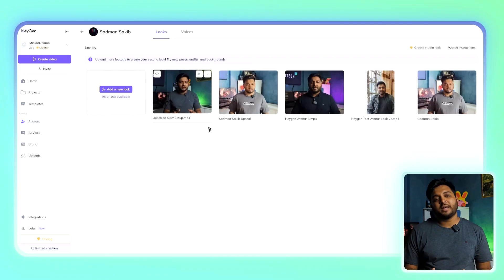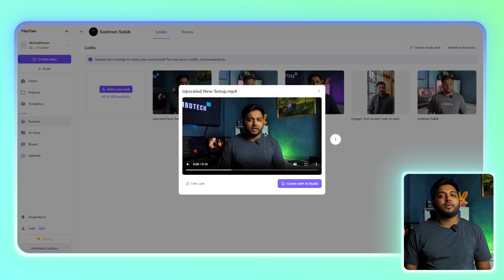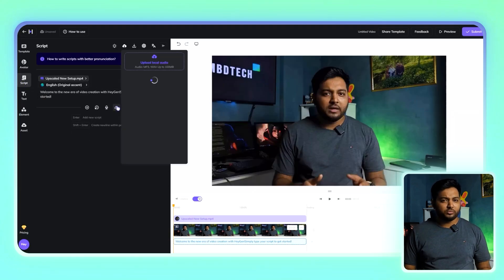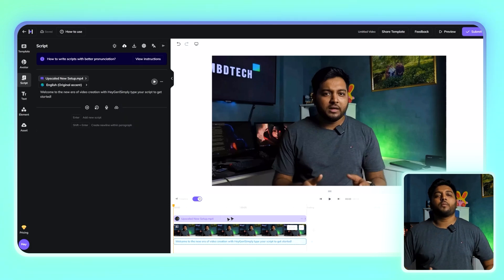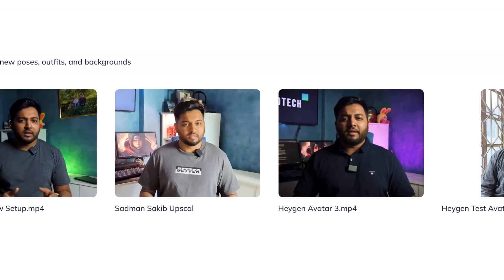With your voice clone and avatar ready, it's time to bring everything together. Go back to Heygen and select your newly created avatar. In the script section, upload the audio file you created with ElevenLabs. Make sure the length of the video matches the audio file. Once everything looks good, hit Submit — Heygen will process your video and generate your AI clone within minutes. Pro tips for enhancing your clone: use high-quality audio that's clear and free from background noise, and test different scenarios by creating multiple clones with different outfits, tones, and scripts.